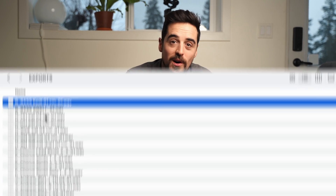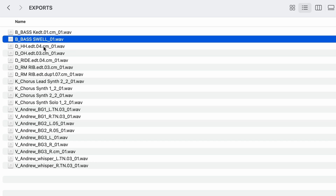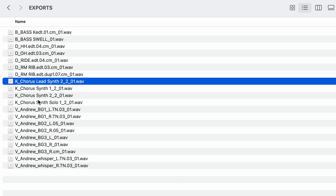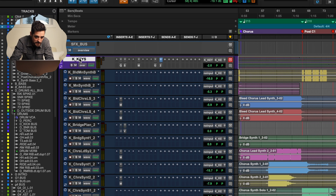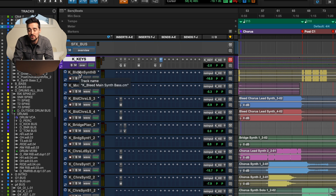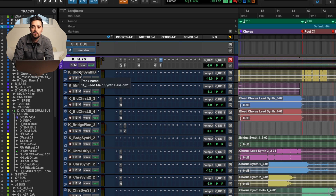Just a few videos ago I expressed the importance of good track naming protocols for your sessions in Pro Tools or any DAW that you use. If you look here you'll see that in this keys folder there is a K underscore on every track at the very start of the track name, and that is hugely important to my workflow. I think you should implement it in yours — and Pro Tools has a tool to let you do that super quick.